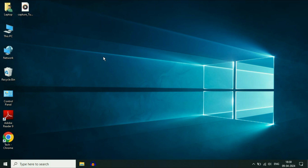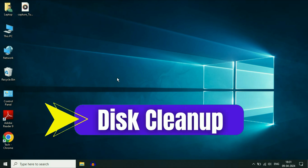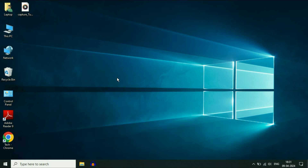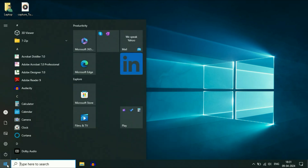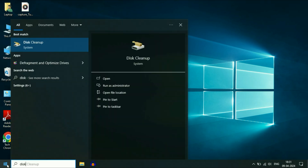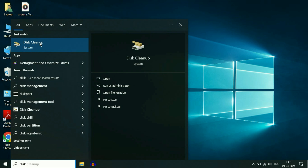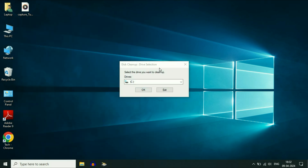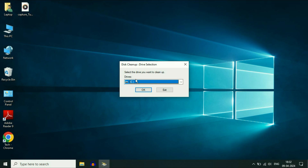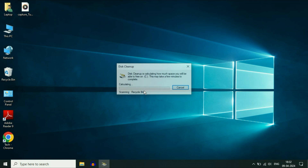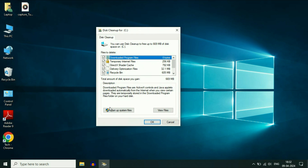Let's start with our first step: delete all the temporary and unnecessary files from your system. For this, click on the search box, or you can click on the Windows icon, and then type Disk Cleanup. You will see this option, Disk Cleanup — click on it.